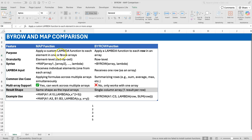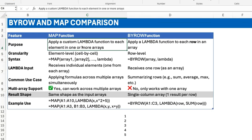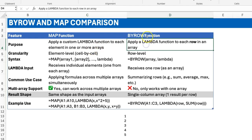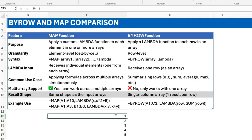MAP and BYROW are part of the lambda helper functions, just like SCAN and REDUCE, and they are designed for specific purposes. I took this table from ChatGPT and made slight modifications. In terms of purpose, for MAP it says 'apply a custom lambda function to each element in one or more arrays.' Note what it says: 'each element.' MAP applies that lambda function or transformation to each element — row by row in the array.